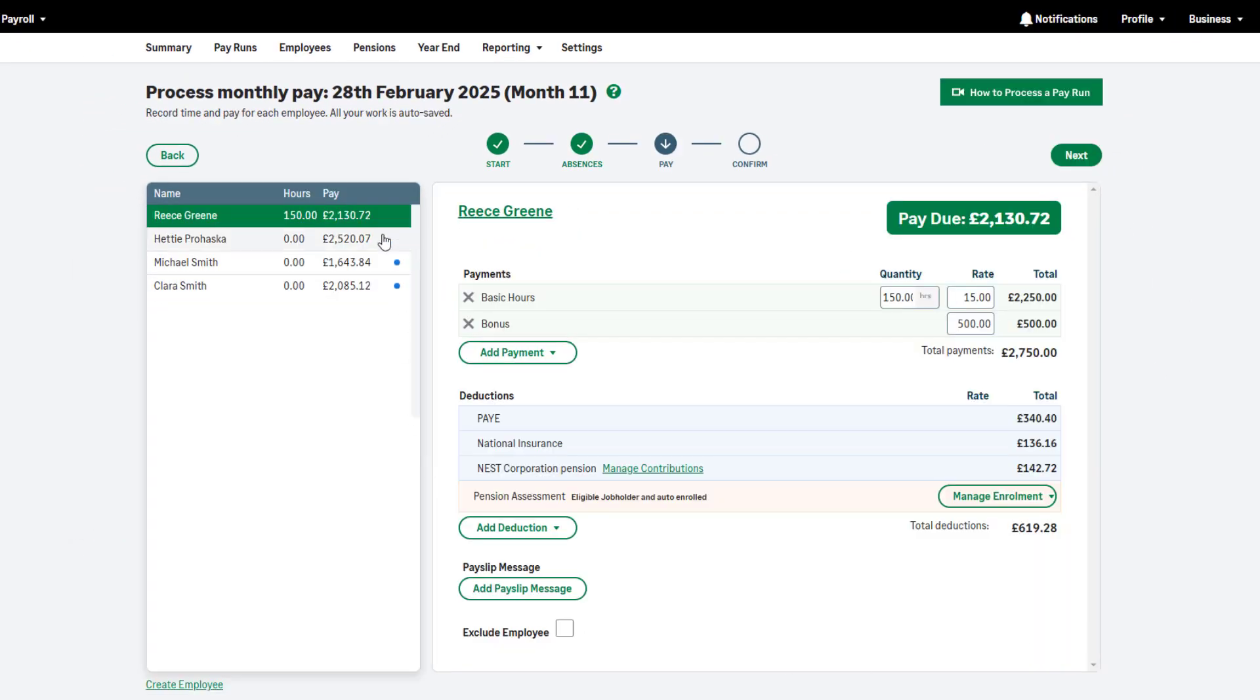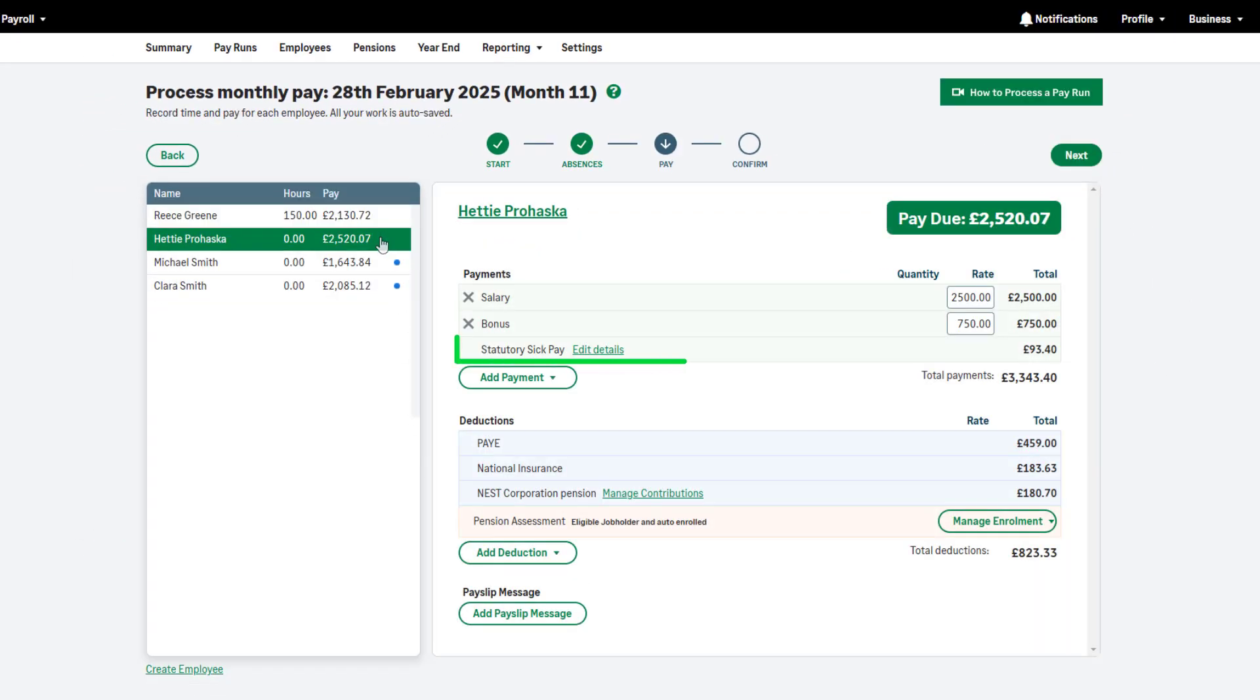You can see the SSP here. This is calculated automatically on a daily basis using your employee's qualifying days and the current weekly SSP rate. For example, if your employee works Monday to Friday, their daily SSP will be the current weekly rate divided by 5.